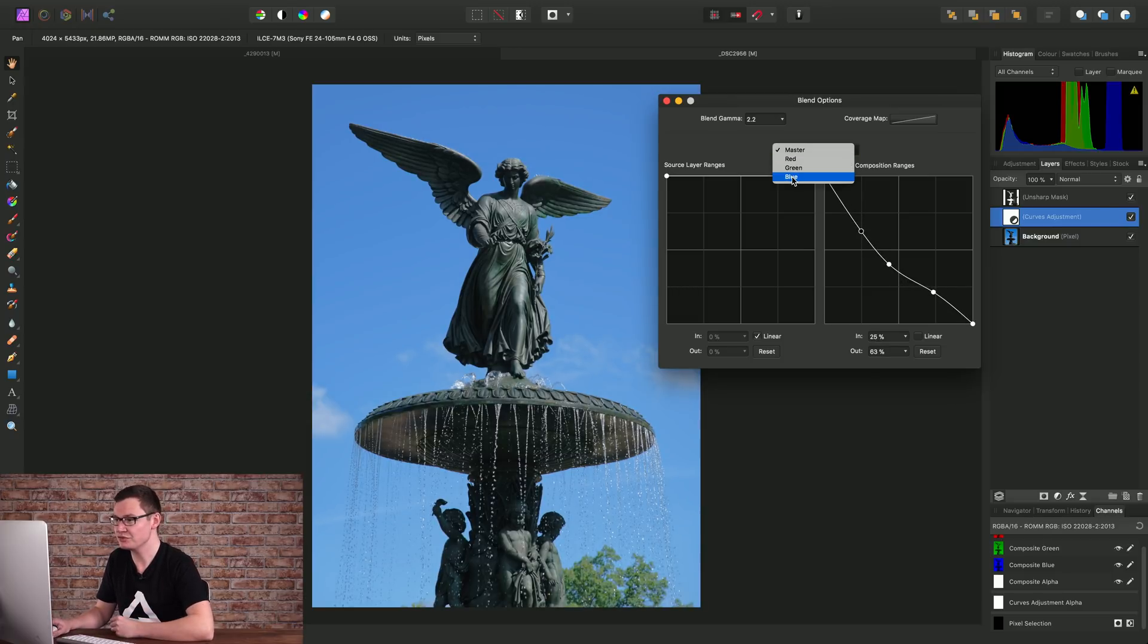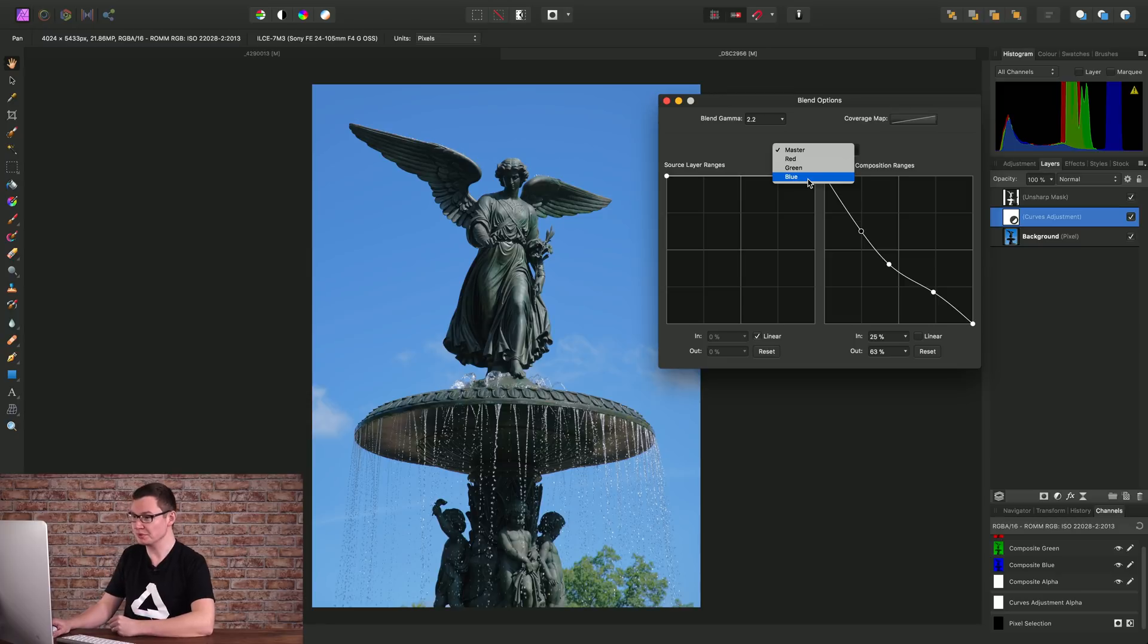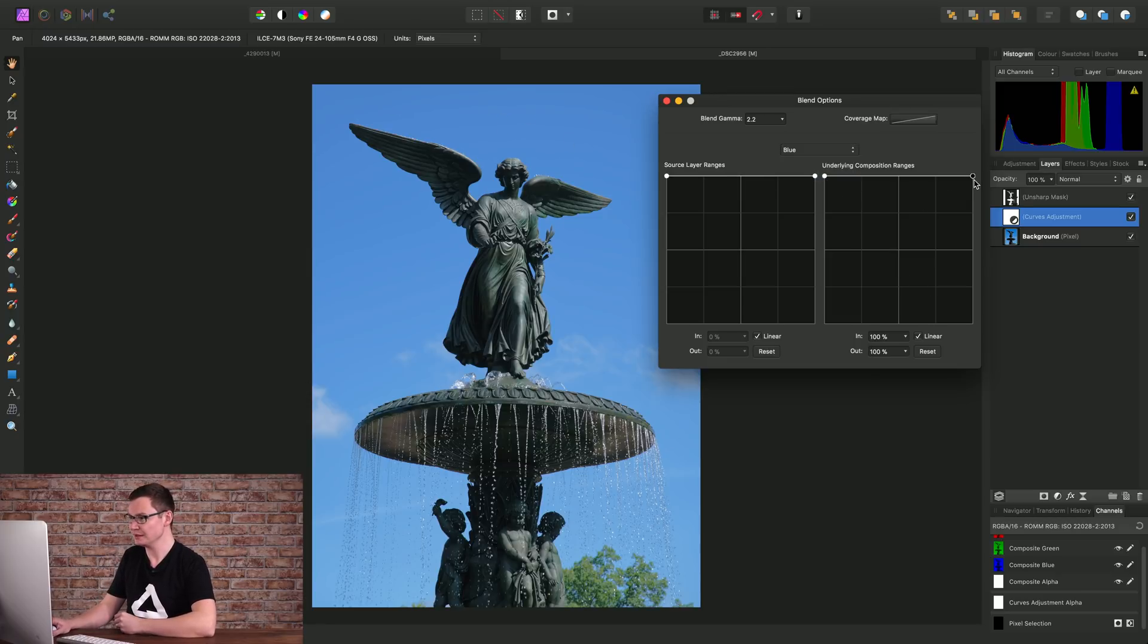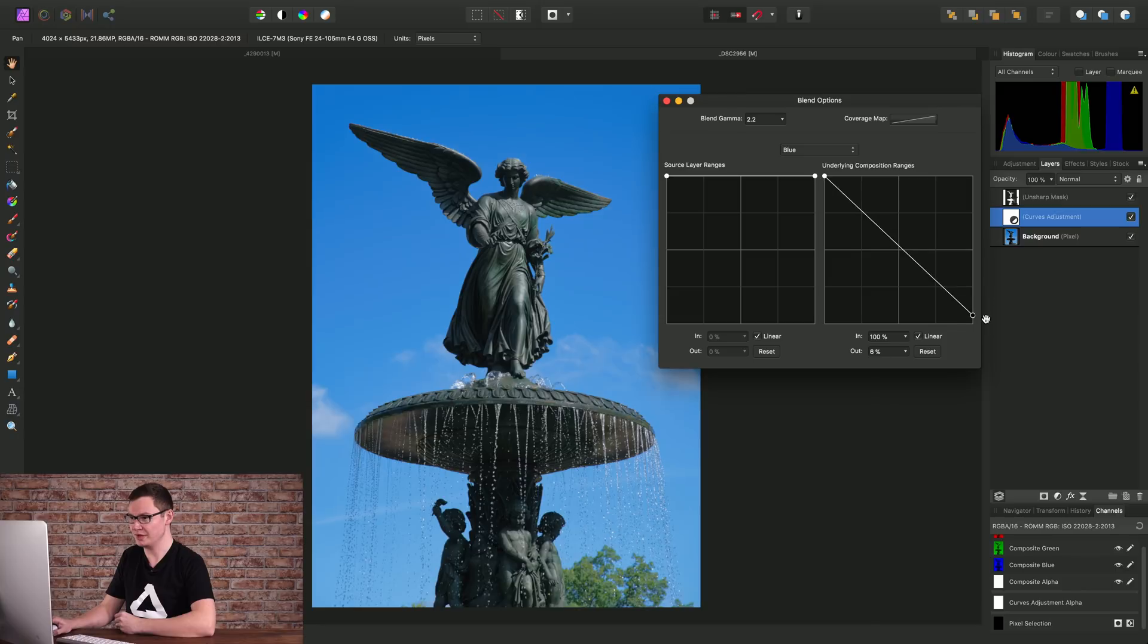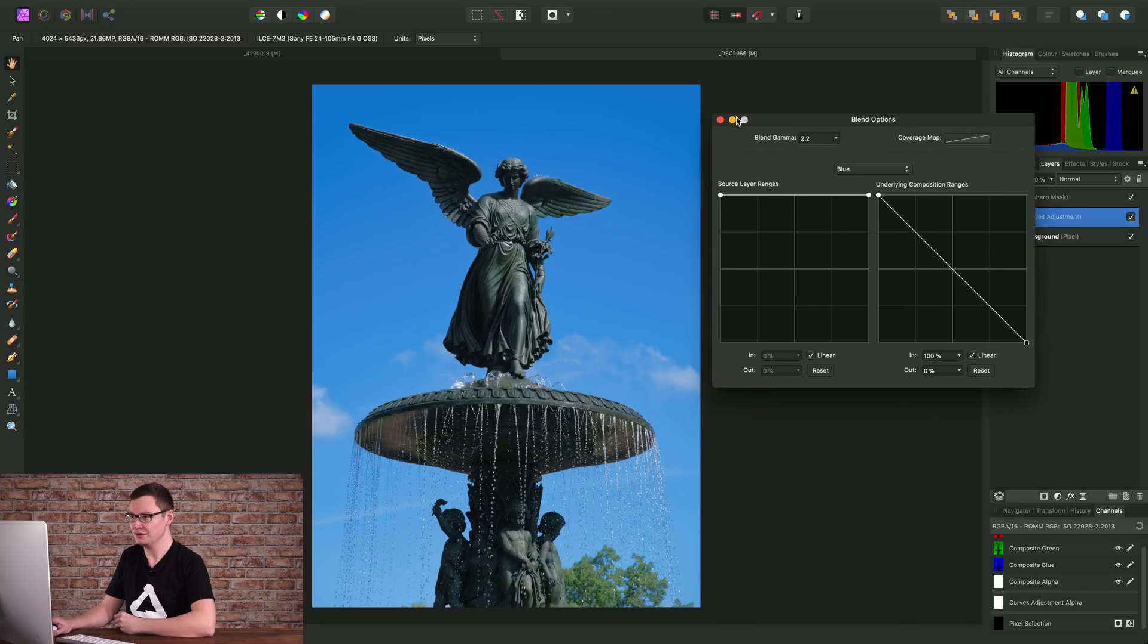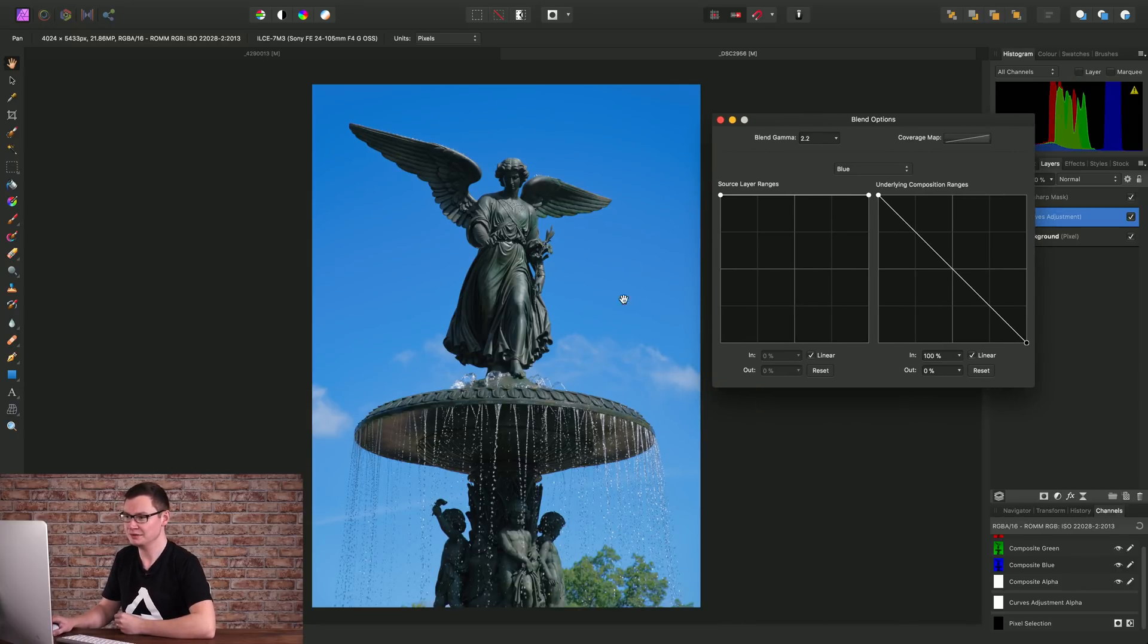And we can take this a step further too. We can change the channel target to blue, because our sky is mostly blue, and we can just drag this node down. And as you can see here, we can avoid affecting the sky detail.